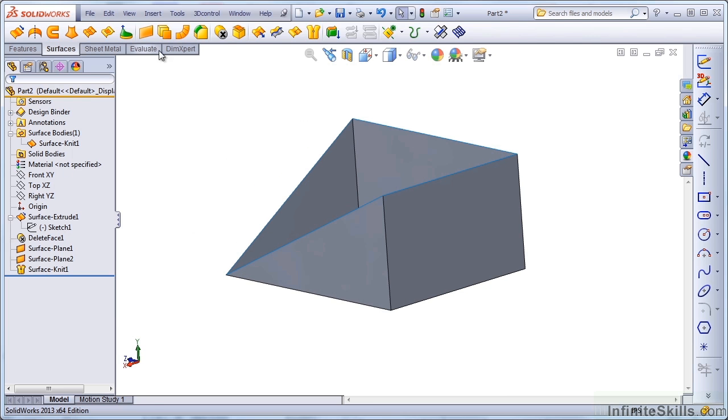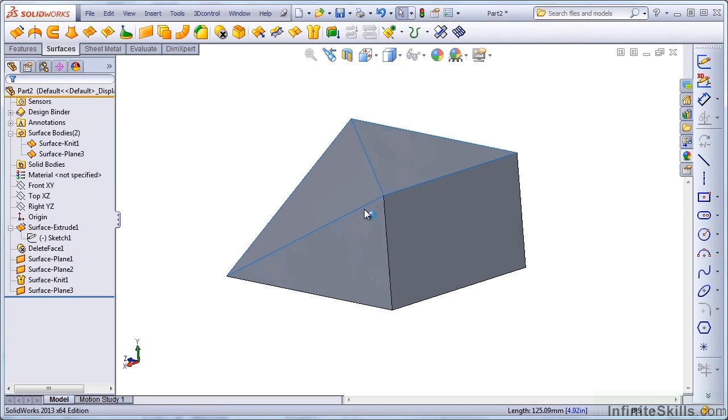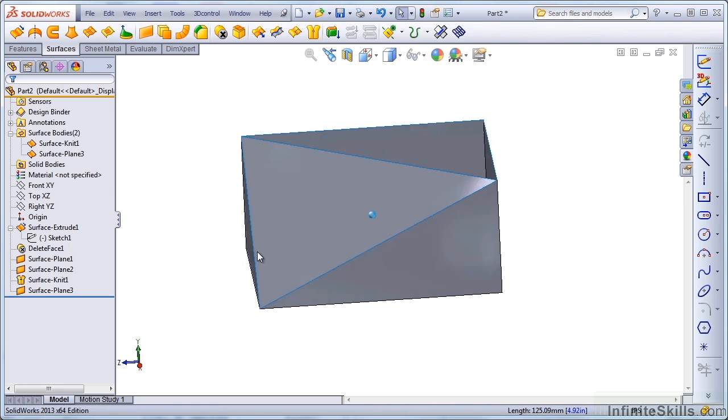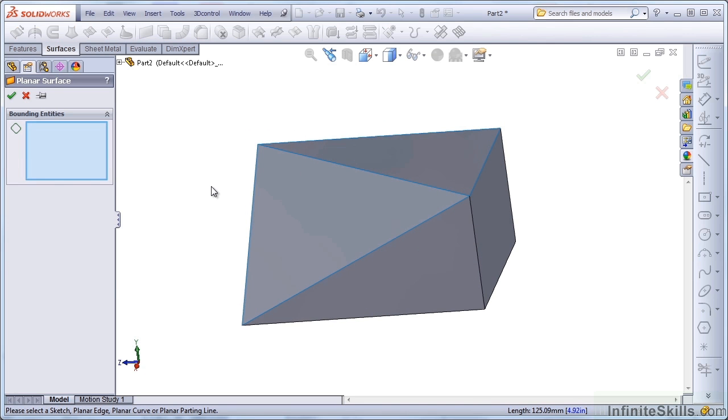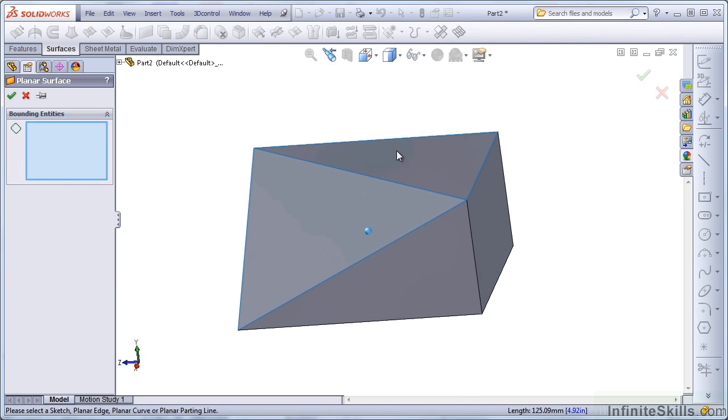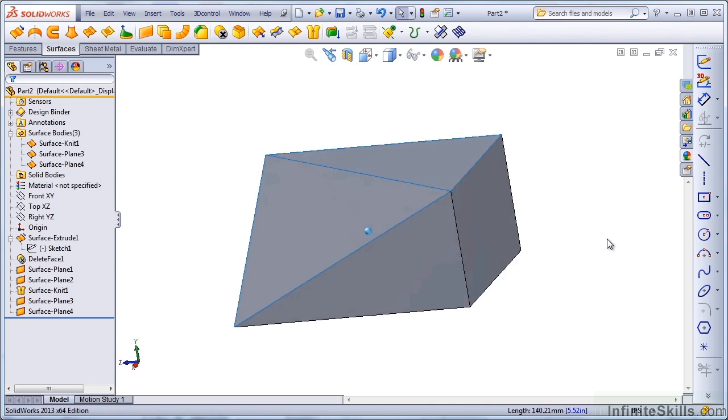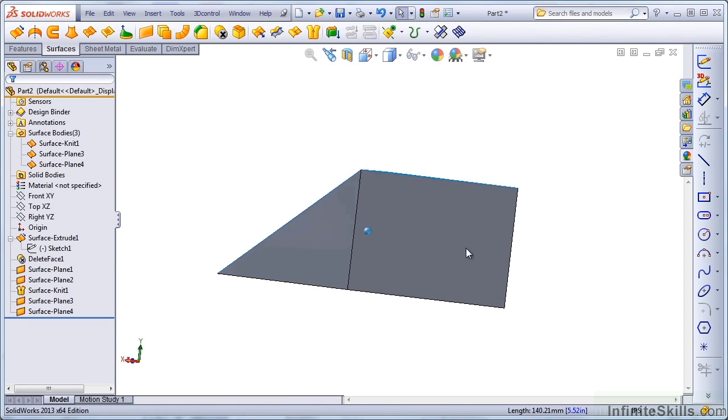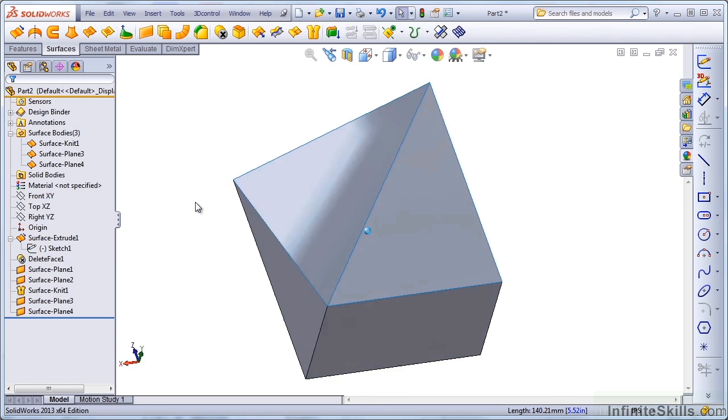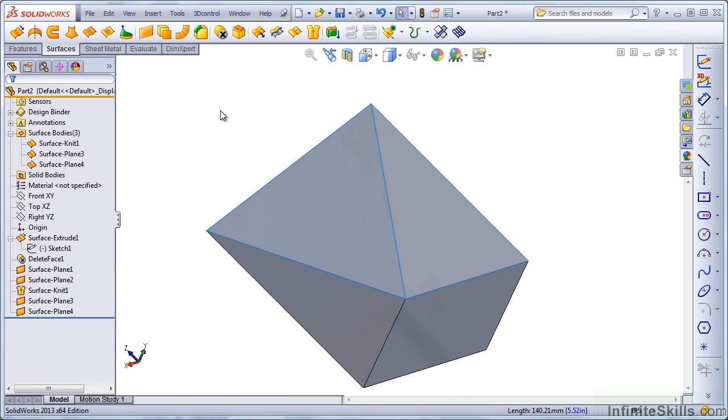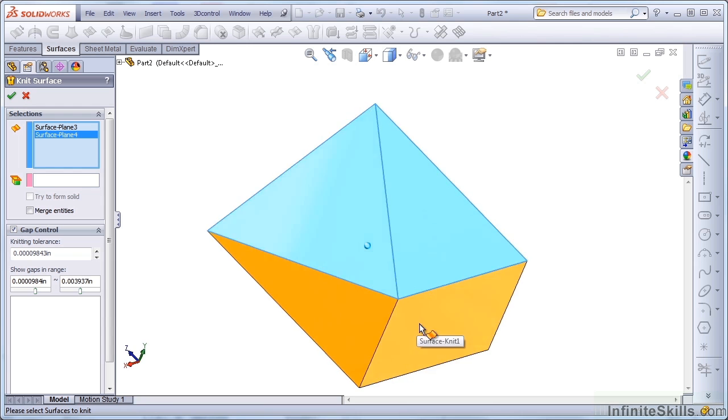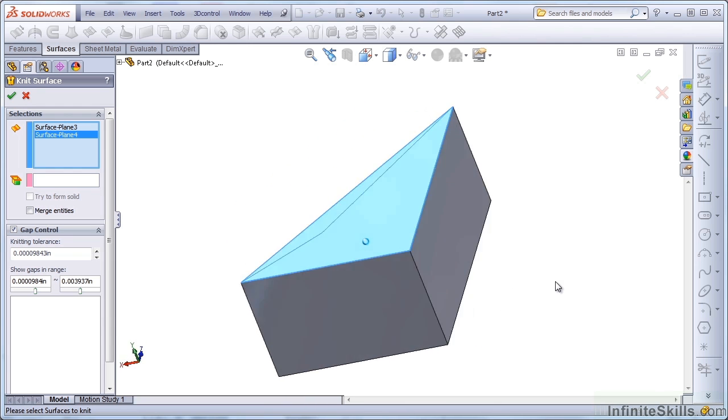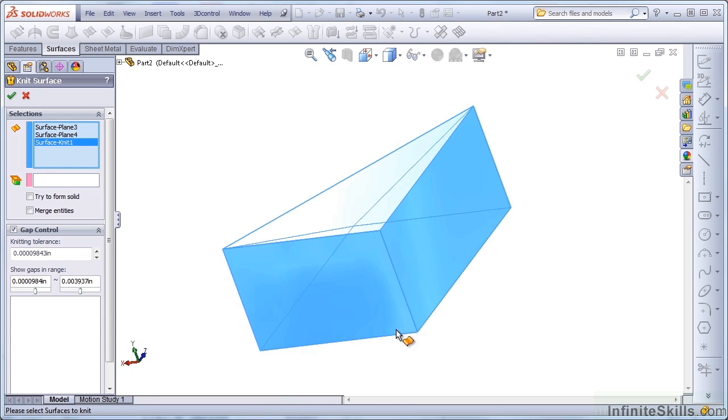Let's now close this off using another planar surface. We've got that, and enter to repeat, and that. Again we've got three surface bodies. We can knit these together into a single body. Those two faces are individual bodies, and this is a separate body.